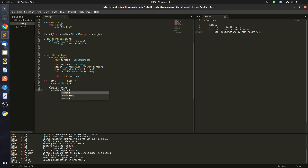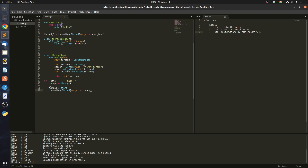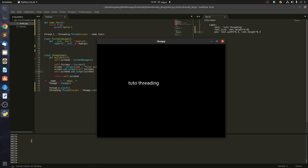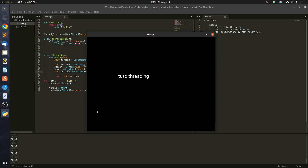We set that target equal to app.run. You can see it's no longer bugging — we are able to print our 'hello' without affecting anything on our app.